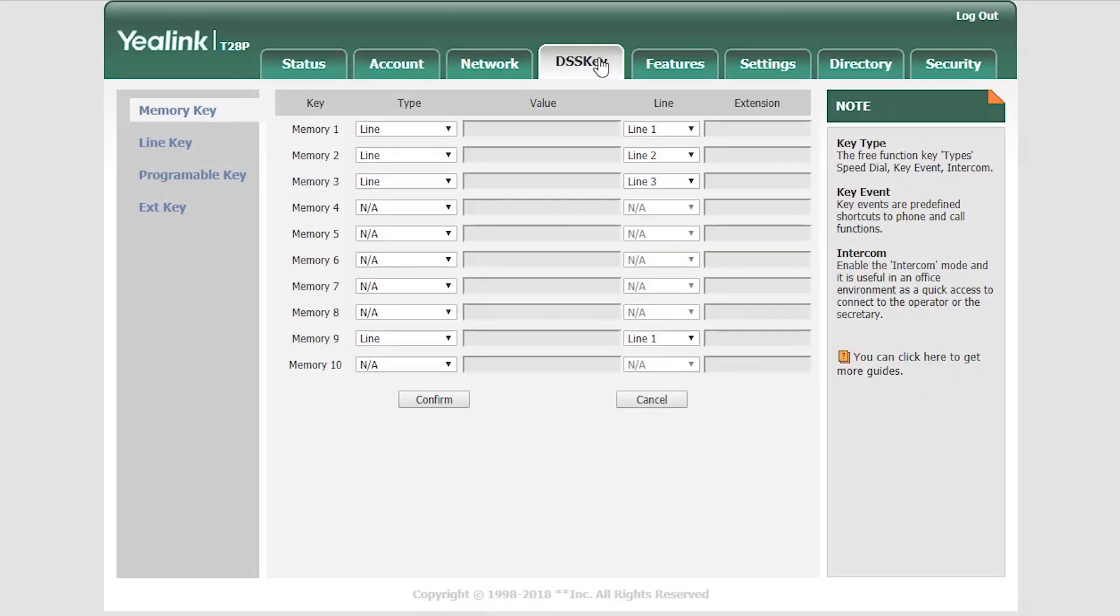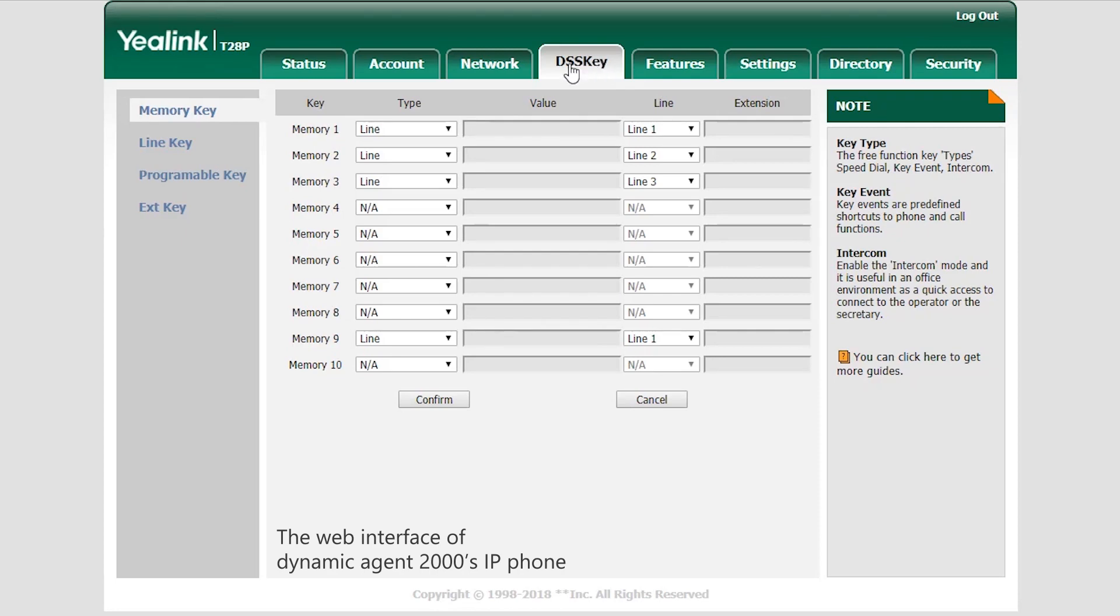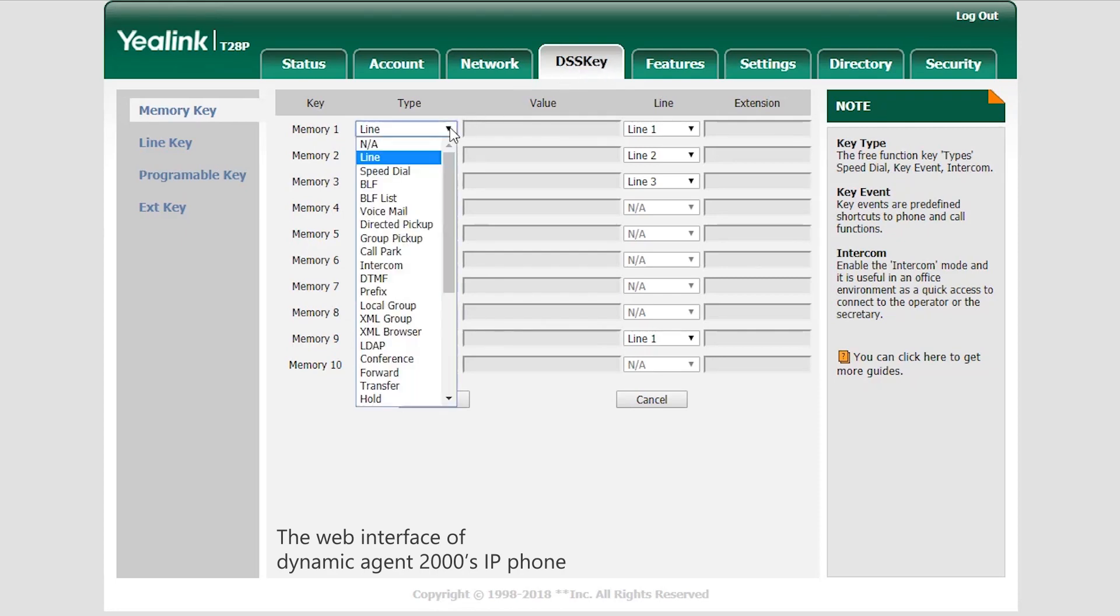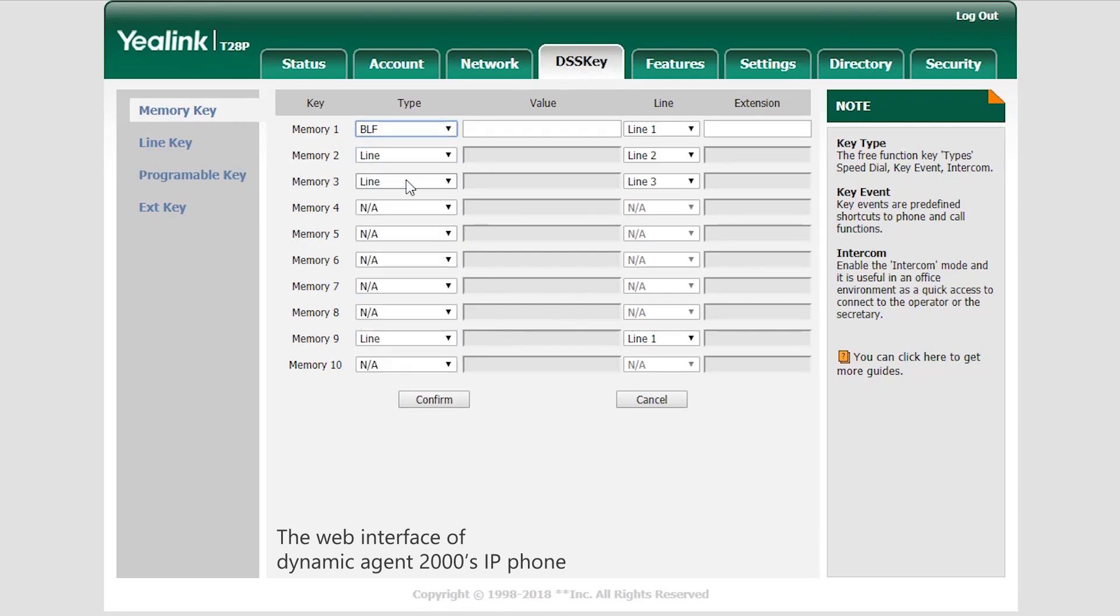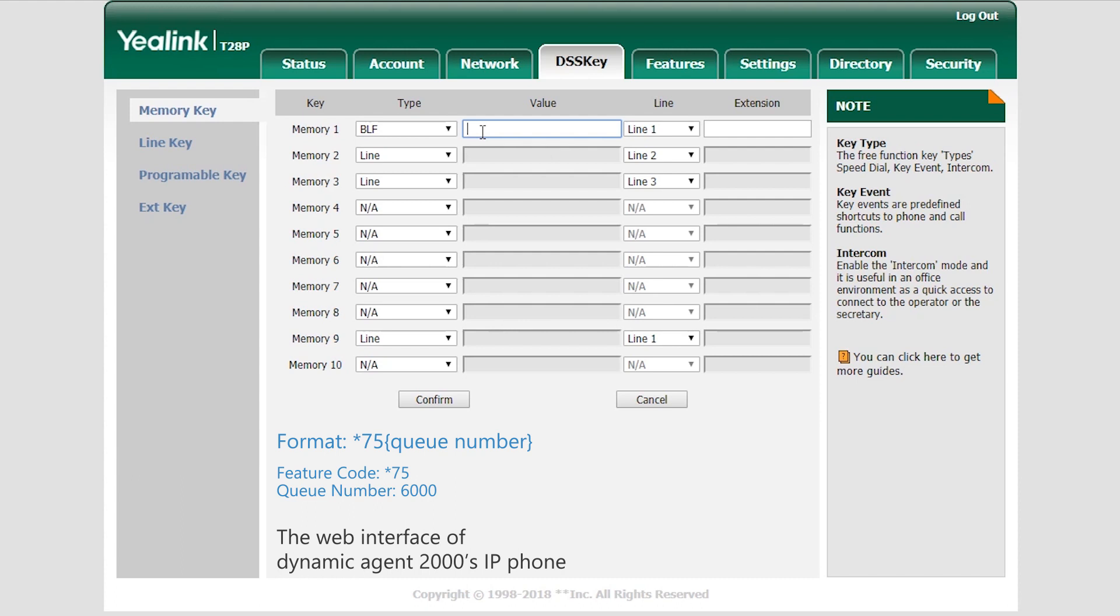So first, log in to the web interface of the agent's IP phone. Get to the BLF key setting part, choose a key, set the type to BLF. In value, enter the feature code asterisk 75 plus the queue number in this format, which will be asterisk 75 and queue number.